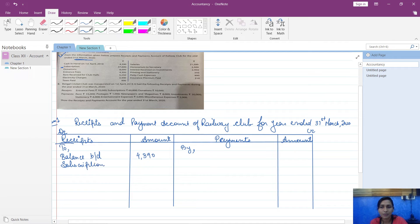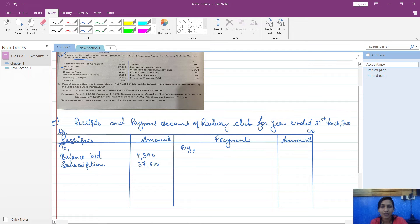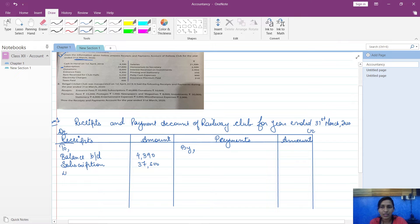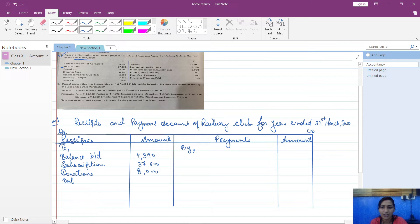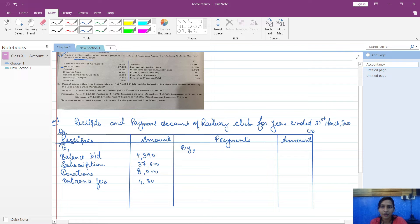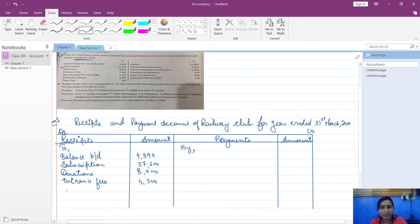Subscription you have received as 37,600. Then donations - as an NPO you receive it, so donations, that is 8,000. And then entrance fees also you will receive. Entrance fees, that is 4,300. Rent received for club hall - you gave your club hall on rent, so you received money, so that will be rent received.